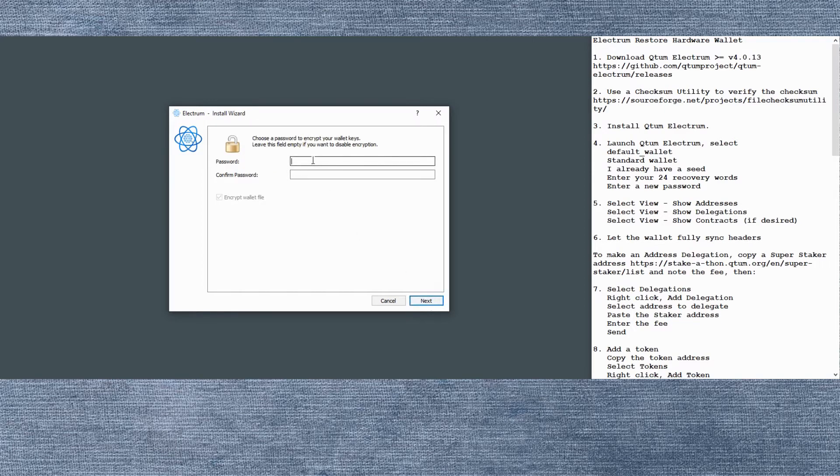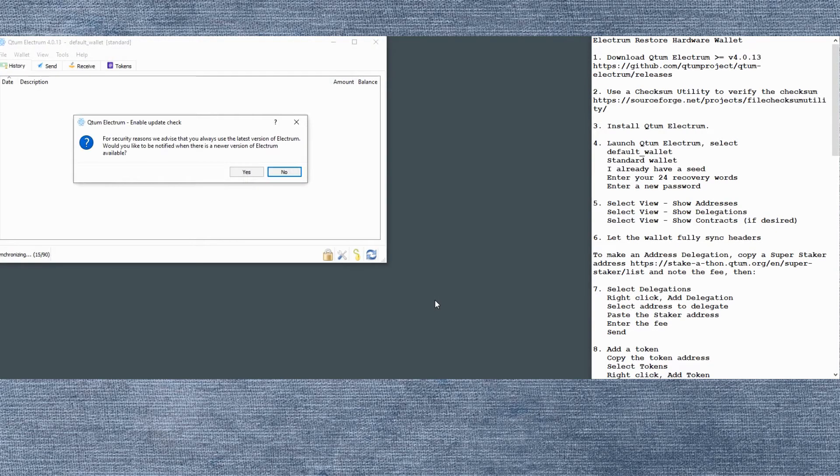Enter your password. I'm using a trivial password here. Make sure yours is better than this. And now we're ready to go.